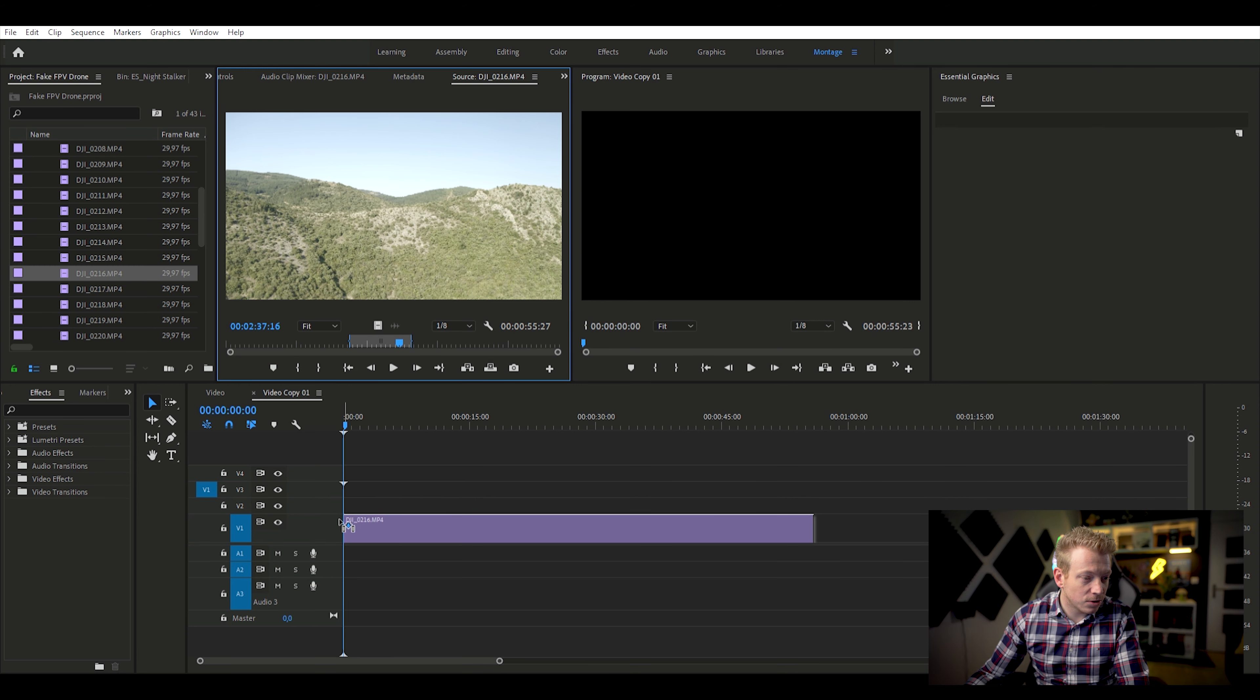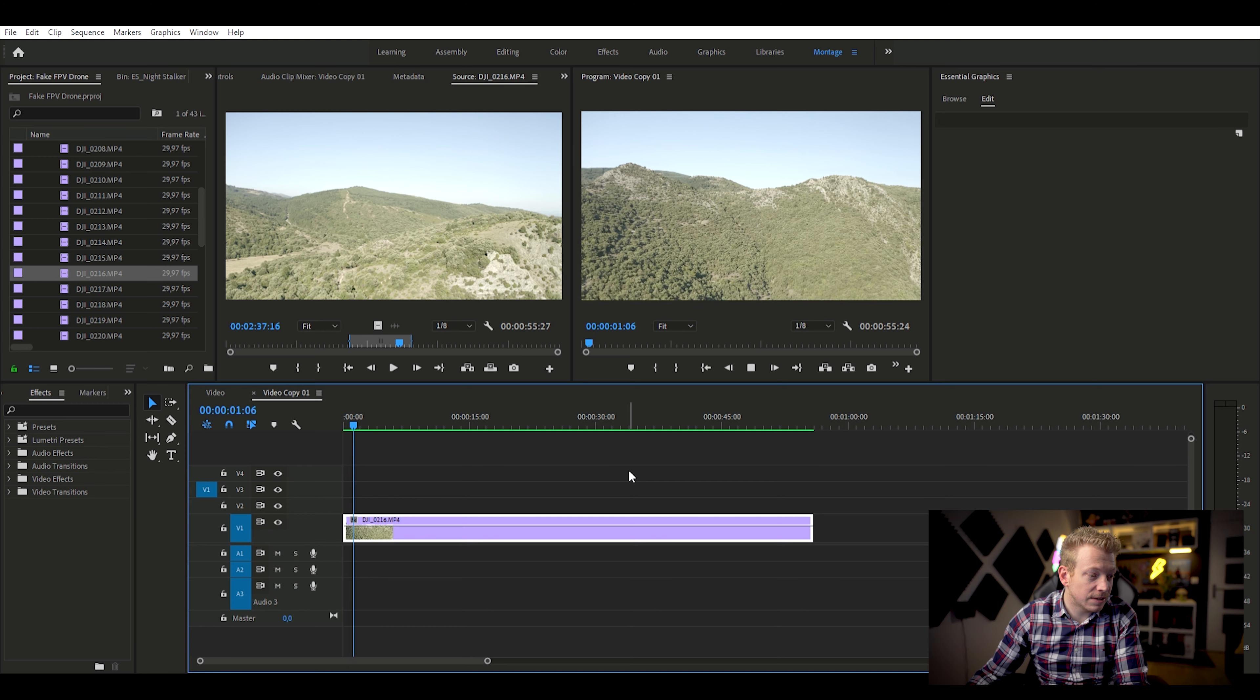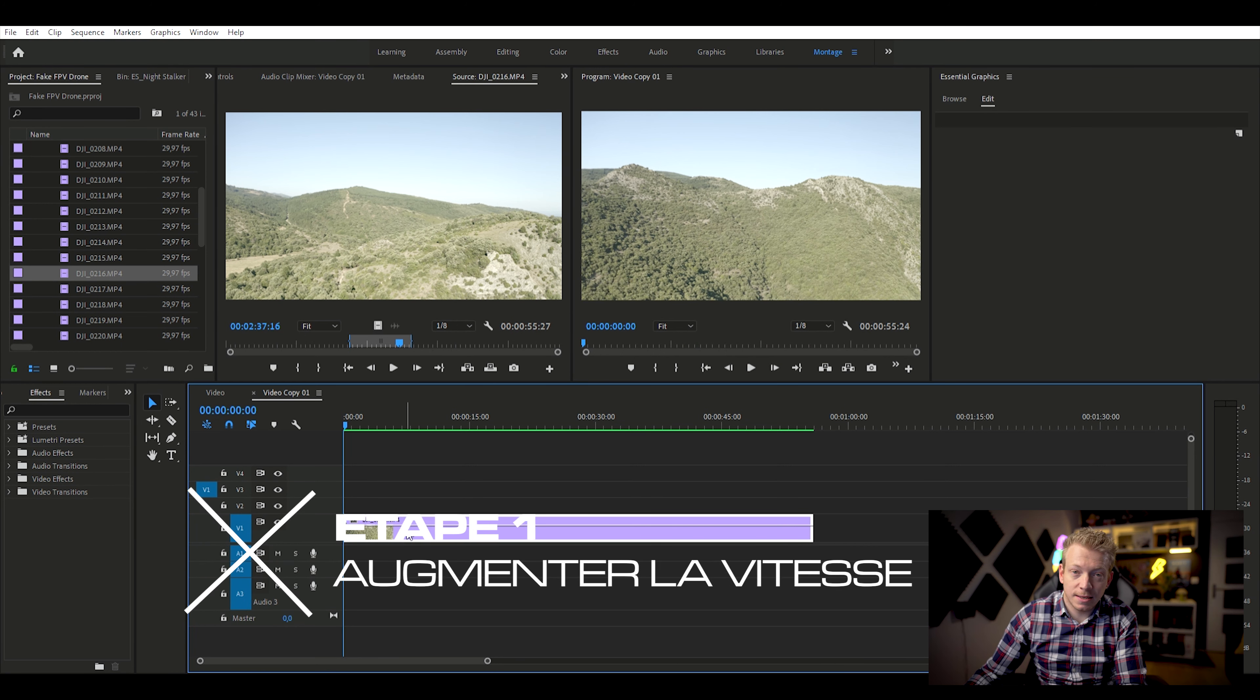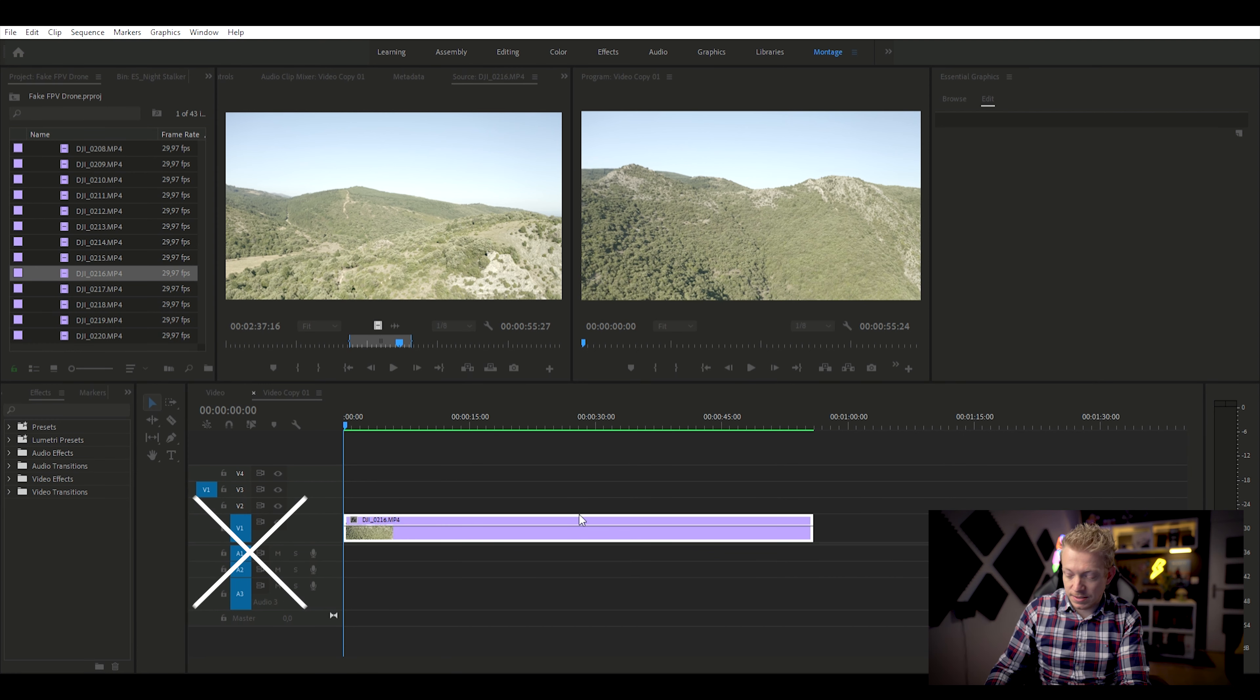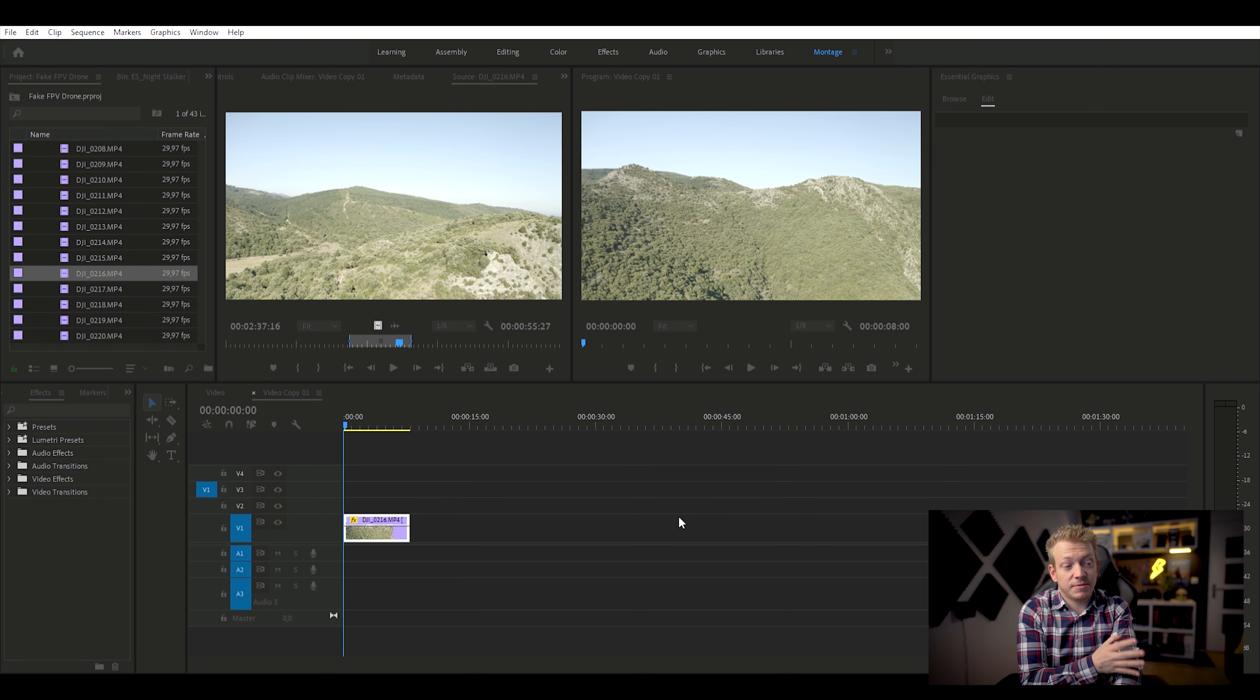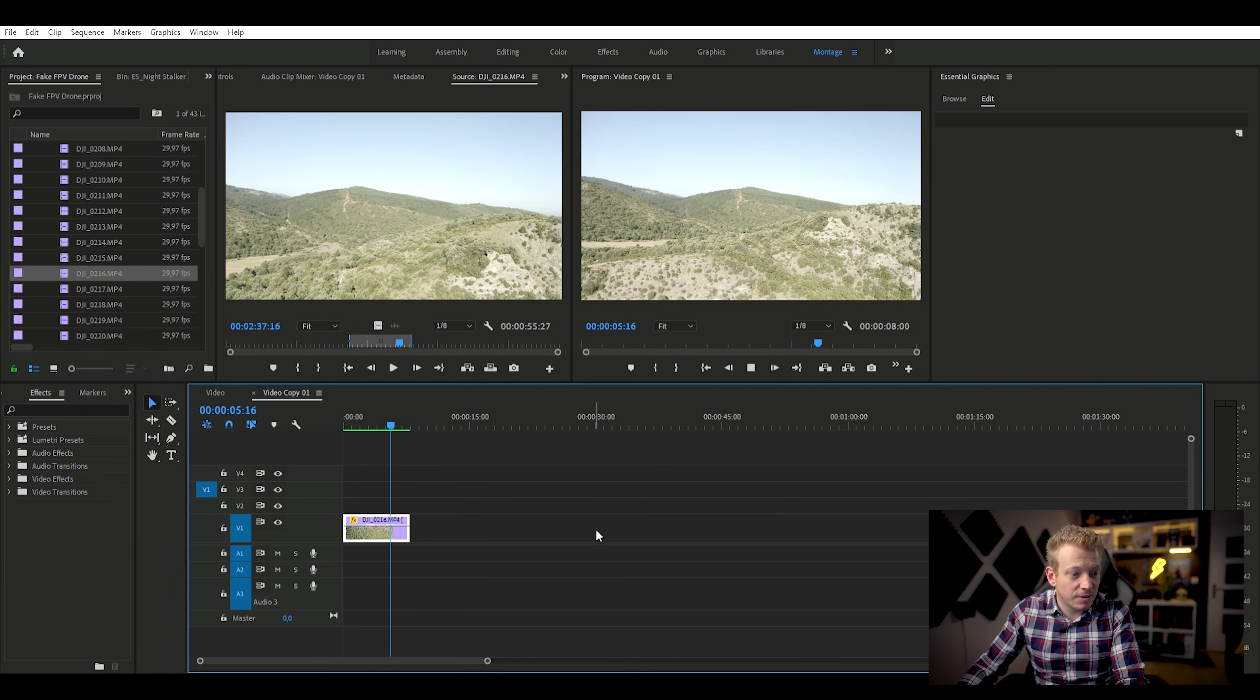Voilà, donc là, j'ai quelque chose d'assez simple, ça va tout droit, et puis hop, on a un virage à droite. Là, la première chose à faire, l'étape numéro 1, c'est de venir accélérer la vitesse de cette séquence, parce que les drones FPV, ils vont beaucoup plus vite que nos drones. En général, ce qui marche bien, c'est entre 600 et 800. Là, je vais mettre 700, vous voyez, tout de suite, ça fait plus que quelques secondes au niveau du plan. Je vais faire une première prévisualisation pour voir si la vitesse me plaît.